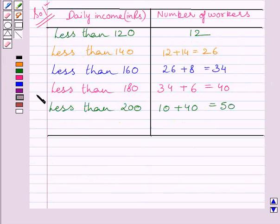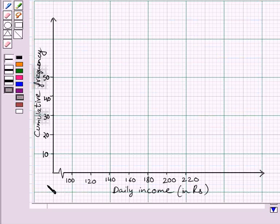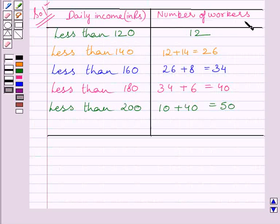To represent this data graphically, we will mark the upper limits of the class intervals on the x-axis and the cumulative frequencies on the y-axis. We have marked the upper limits on the x-axis and cumulative frequency on the y-axis. These numbers of workers represent the cumulative frequency.